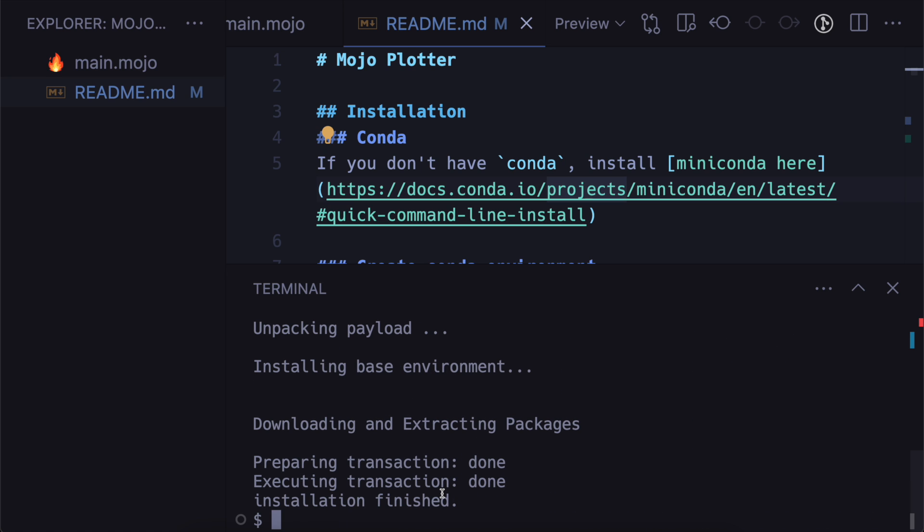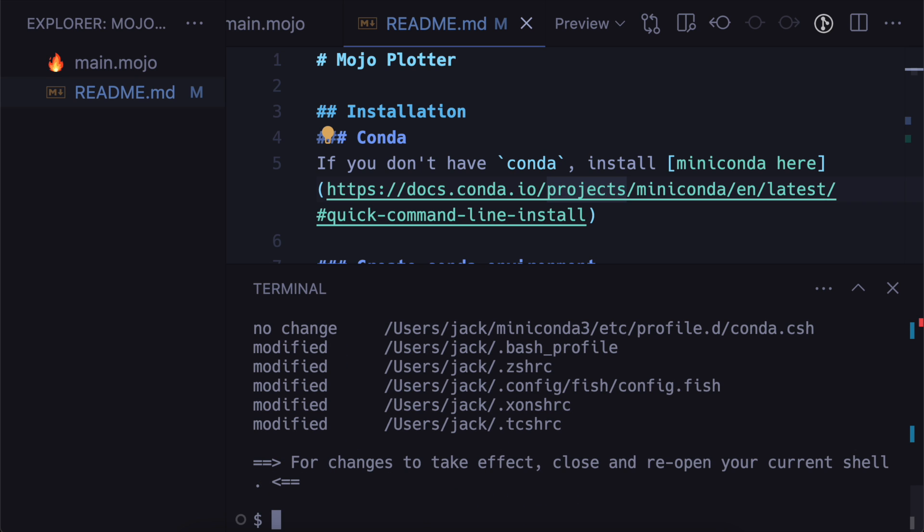And then one very important thing you have to remember after it's finished is just to init it. So I usually put the --all on the end so that it goes to every one of my shells. So you can see all my shells like bash and zsh have been updated.